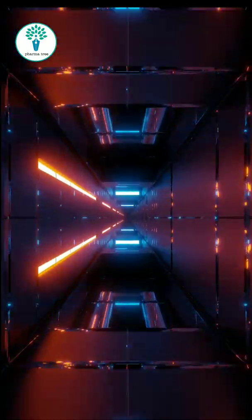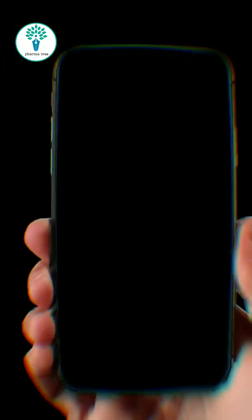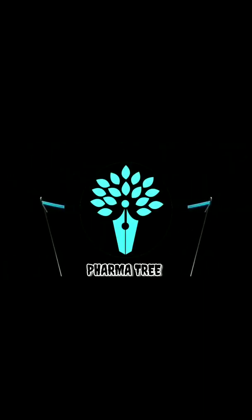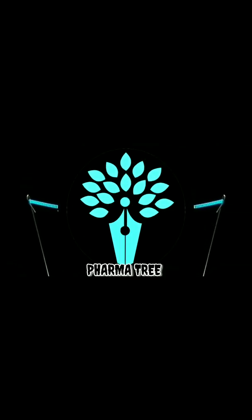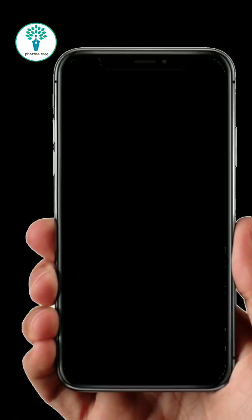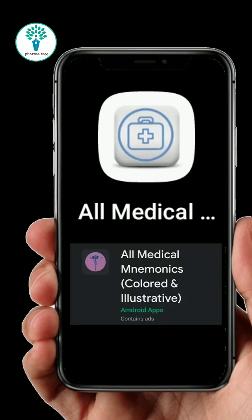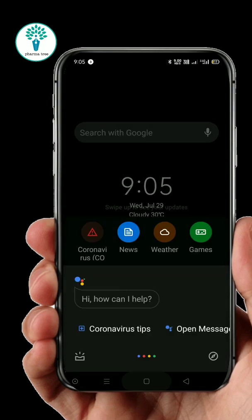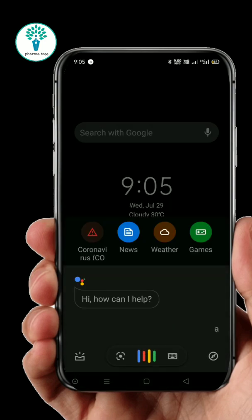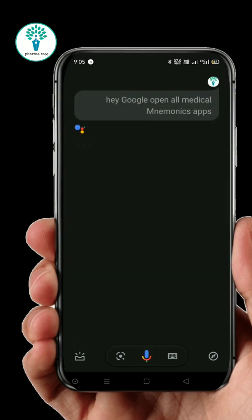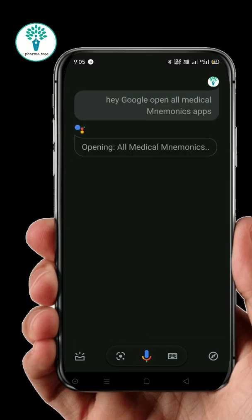Without wasting your time, let's start our video with intro. Today's app name is All Medical Mnemonics. Let's open the app. Hey Google, open All Medical Mnemonics app. Opening All Medical Mnemonics.